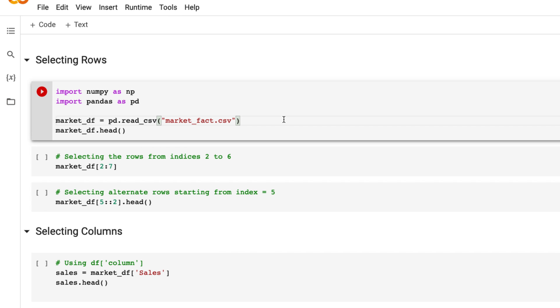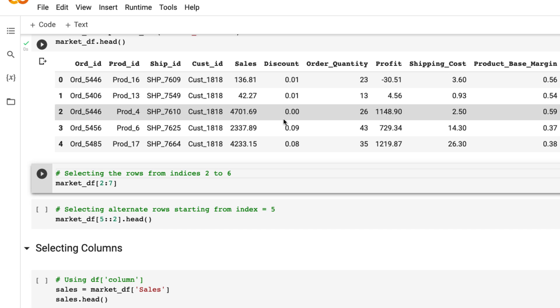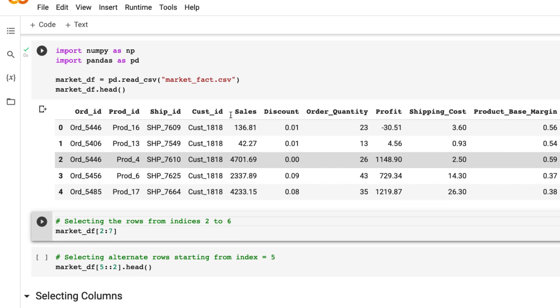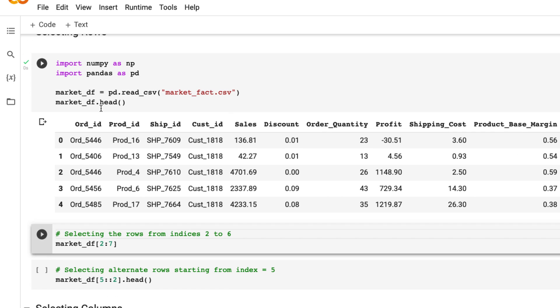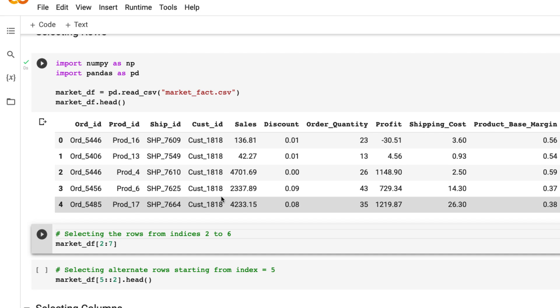Let's import this file first. The file is now imported. I'm using head so that gives the top five rows, and you can see the different columns this file is having.